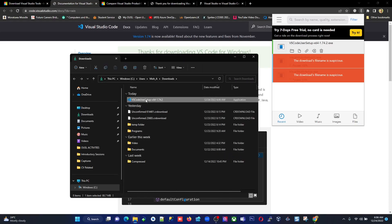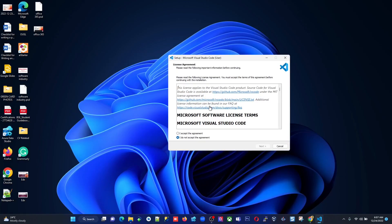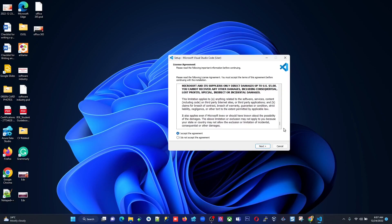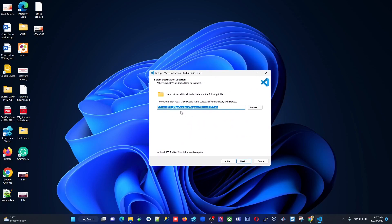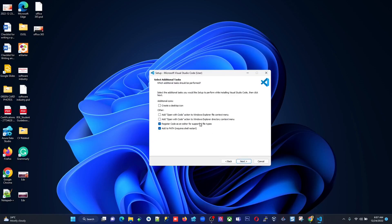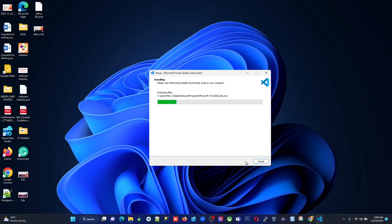The installer is downloaded — 'VSCodeUserSetup-x64' with the version number. I double-click it. First is the license agreement — accept it and press Next. Choose where to install; if you have an SSD or M.2 drive, it's better to install there for faster access. Press Next, confirm the VS Code folder, choose to create a desktop icon, then press Next and Install. It's a pretty straightforward and easy installation.